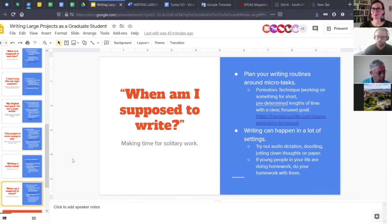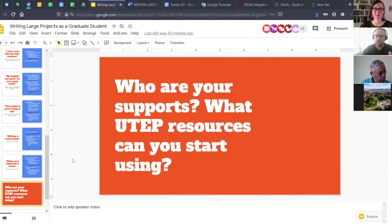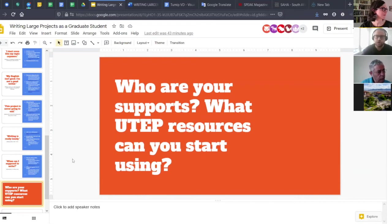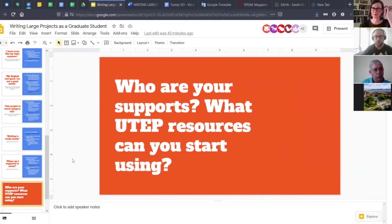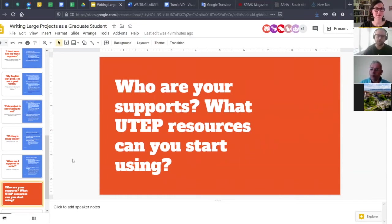This brings us to a short group activity using breakout rooms. You'll have about 10 minutes to talk with a few of your peers in the video call. Take time to talk through identifying both your supports and UTEP resources you could start using, as well as tools from this presentation you could start working with. I'm going to paste the questions into the chat quickly so everybody can see them. Shannon is going to break us out into the rooms.